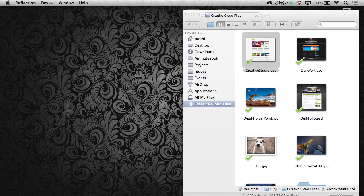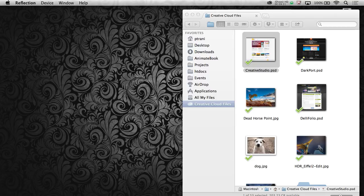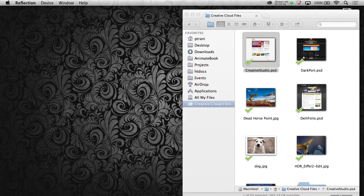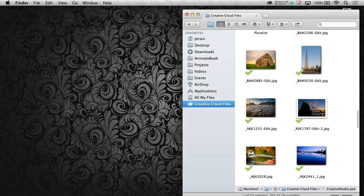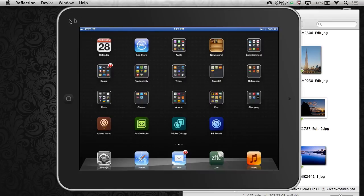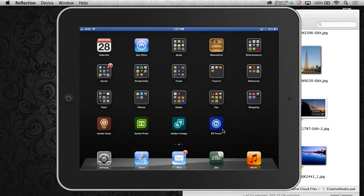On my iPad, I have Photoshop Touch. I have Proto. I have quite a few other apps all ready to go. So I'm launching Reflection, which just shows what's on my iPad. You can see these various apps, and all of these have Creative Cloud Connectivity, I guess, or it will sync and access all those files that are actually on my desktop.